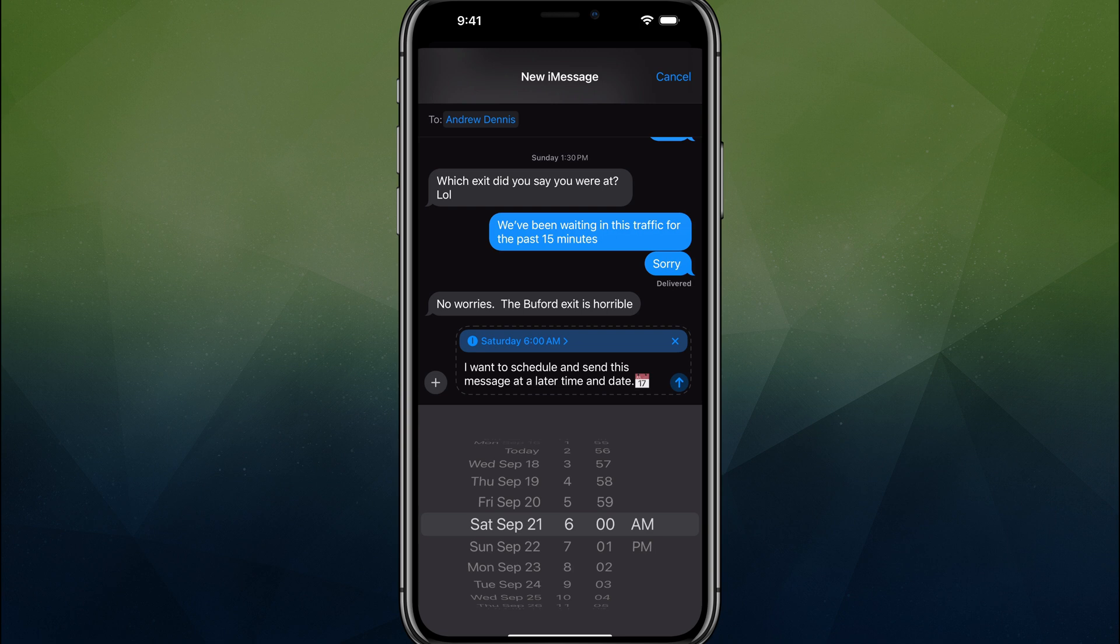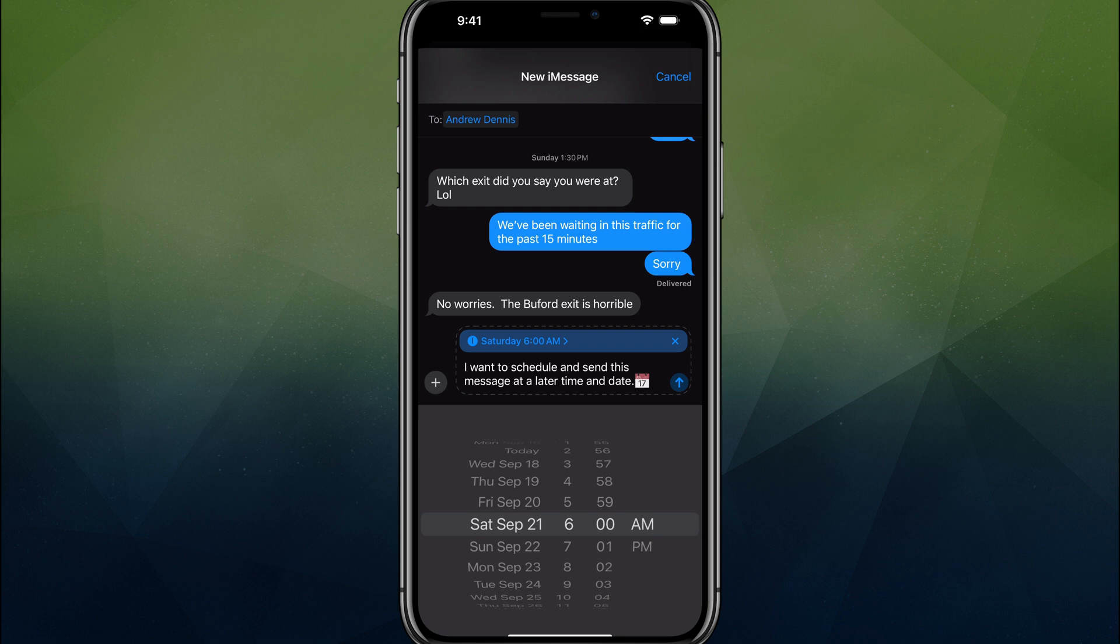So we'll go ahead and set this to send on Saturday, September 21st by just adjusting the scroll wheel there and adjusting the time on the right hand side, and then a.m. and p.m. on the far right.